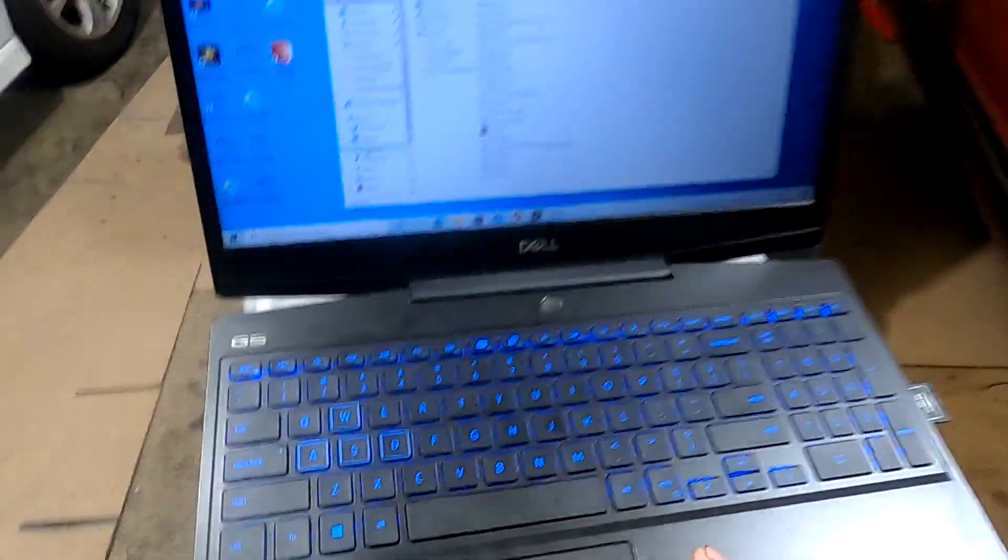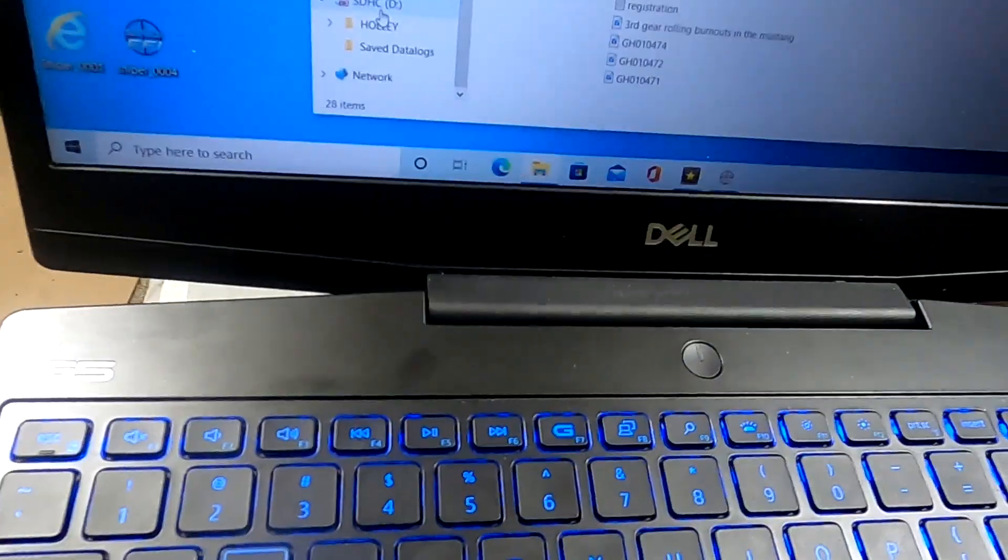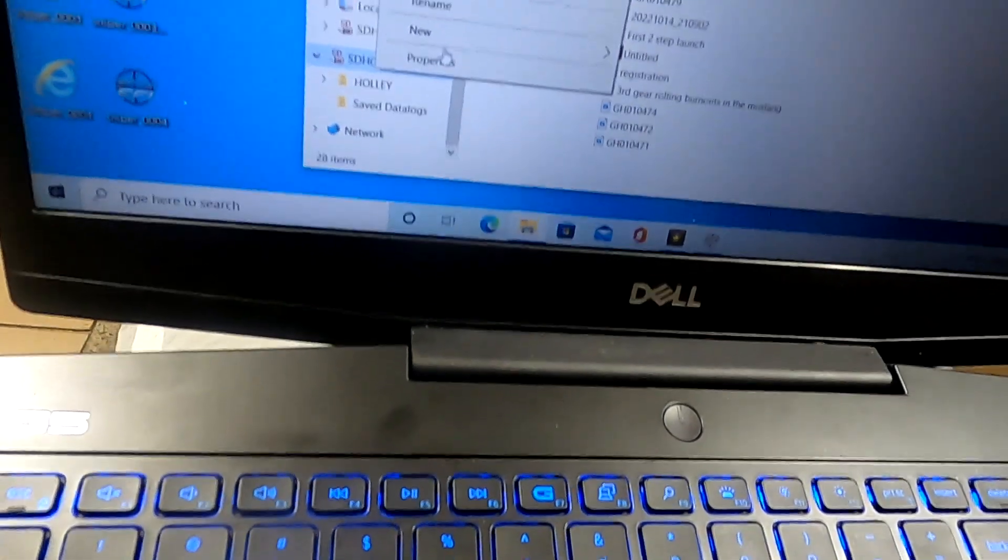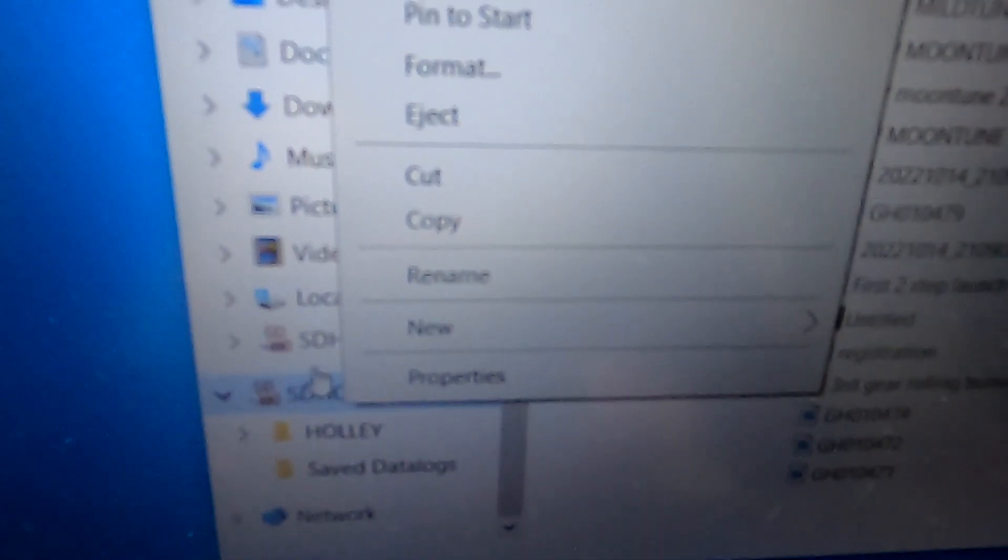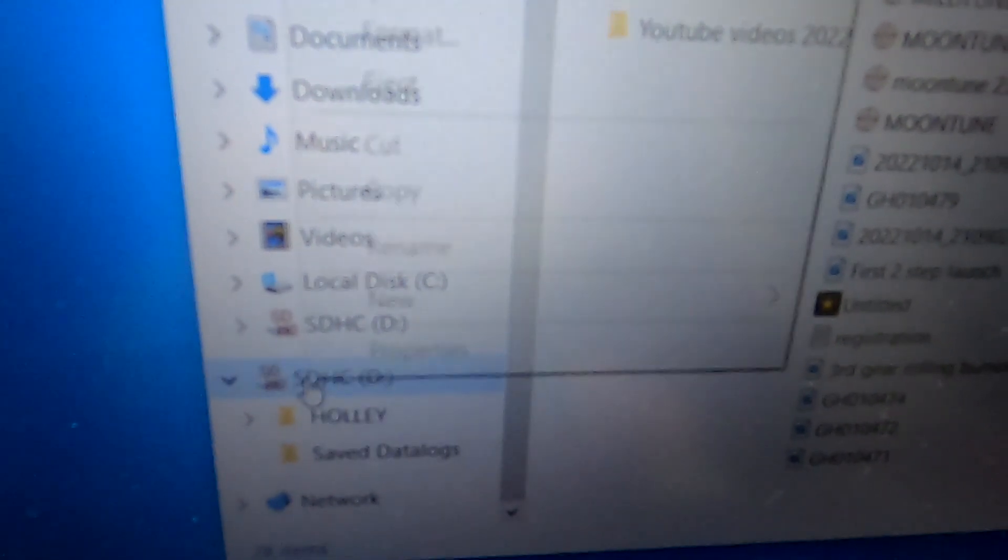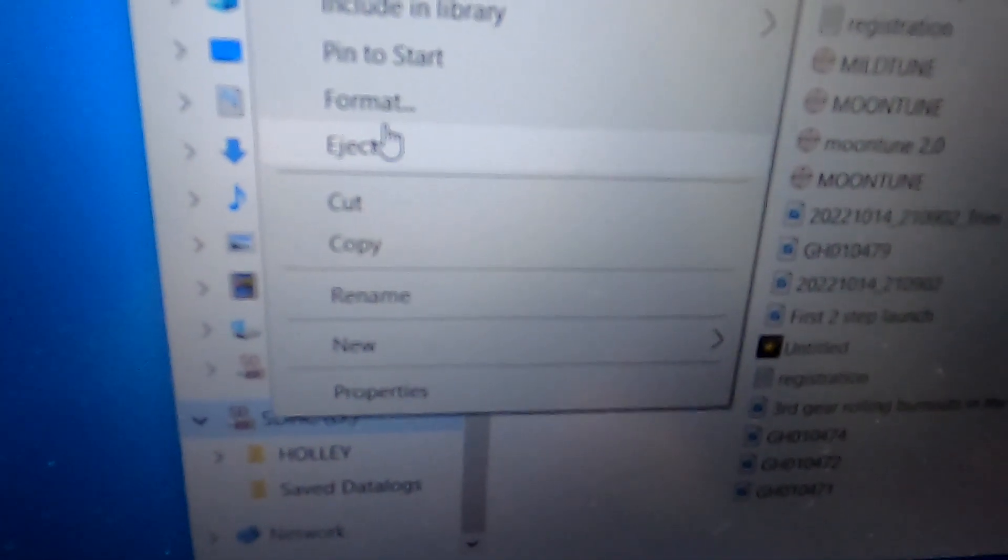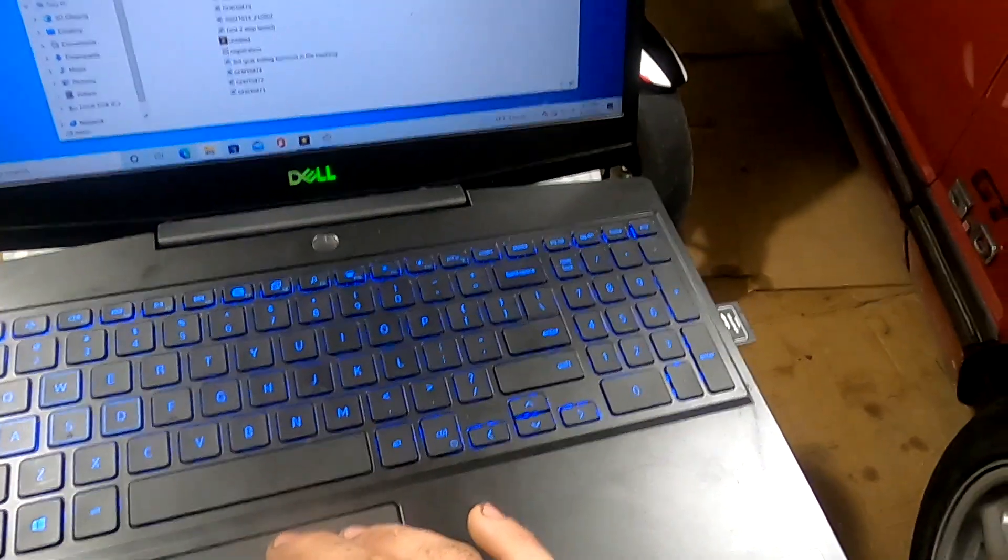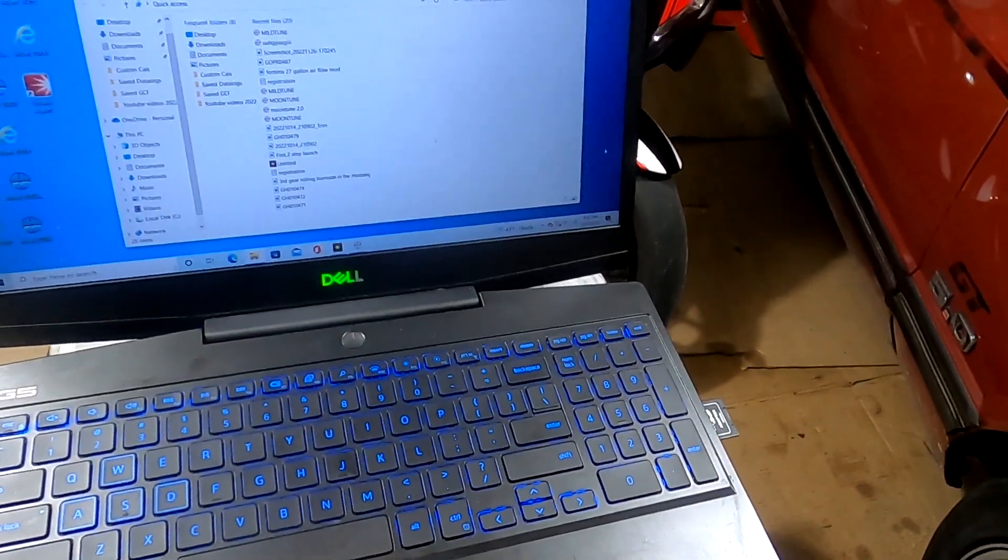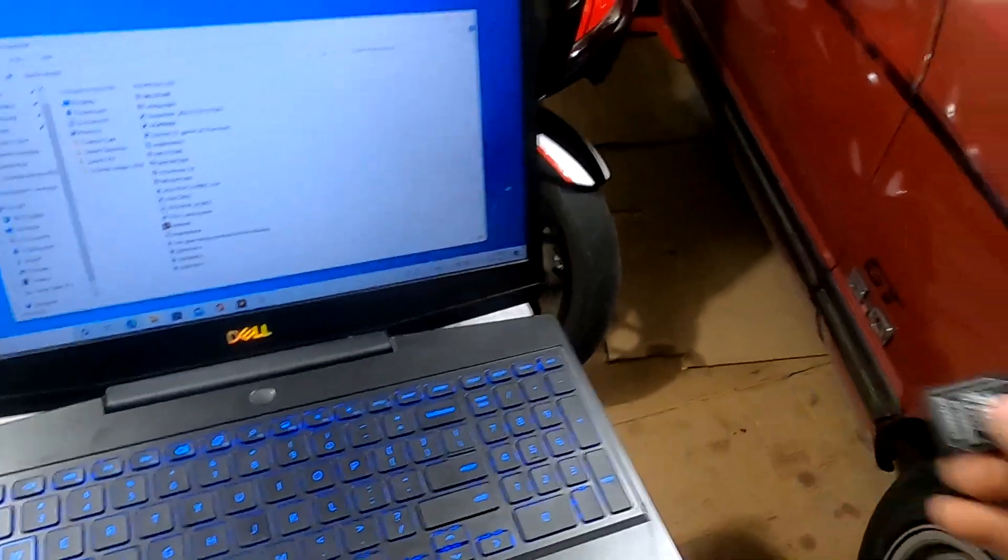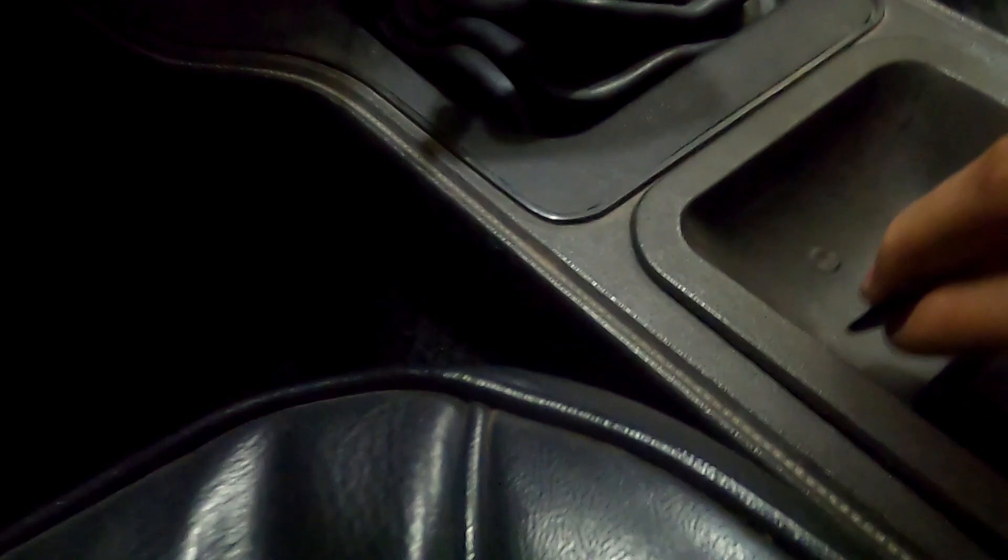You always want to go in, and different computers are different, but I just right click and then hit Eject SD Card. Right click right here, eject. Then now the SD card can be pulled out. Go over here to the car, stick that sucker back in.